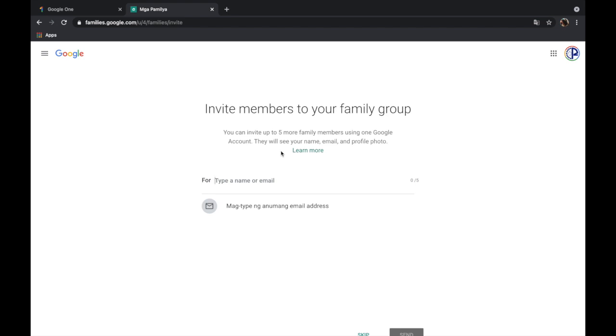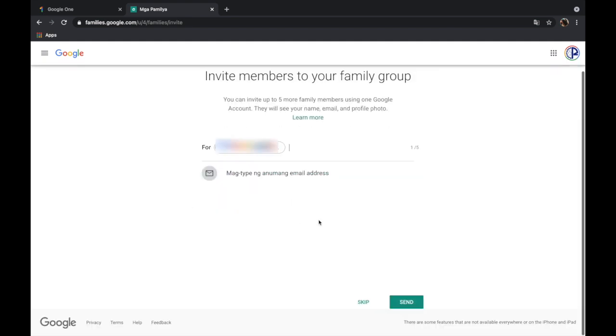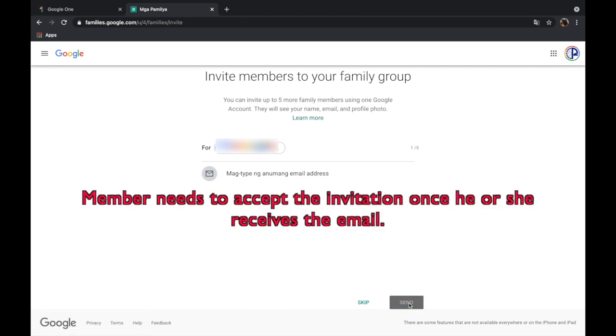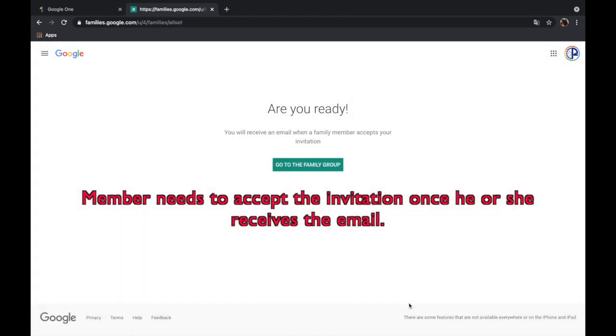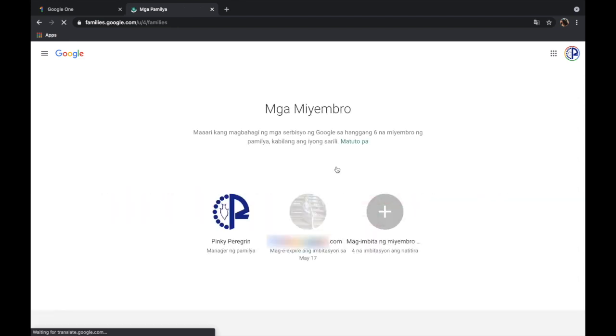So for now I'm going to add only one. Okay, so click and then send. Right, if I click go to the family group.